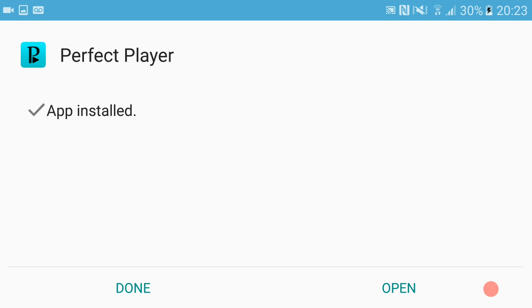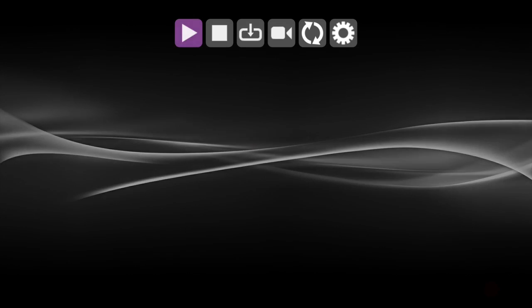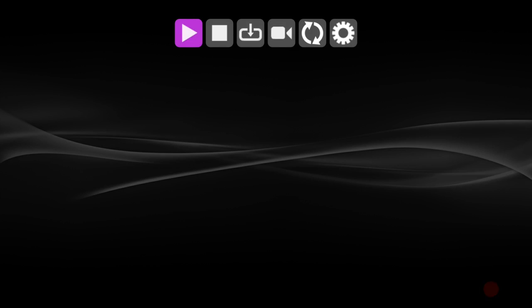And there we have it, Perfect Player is all downloaded. Like I said, it's a nice easy video.